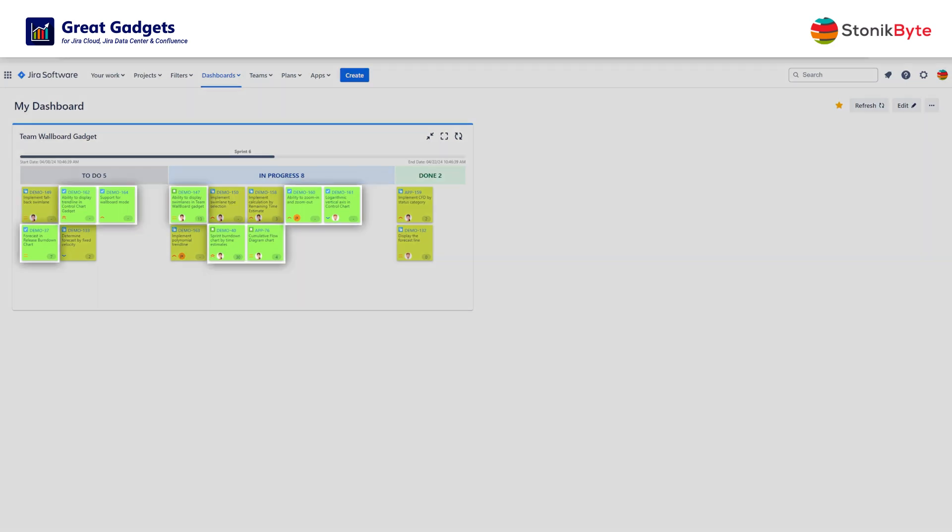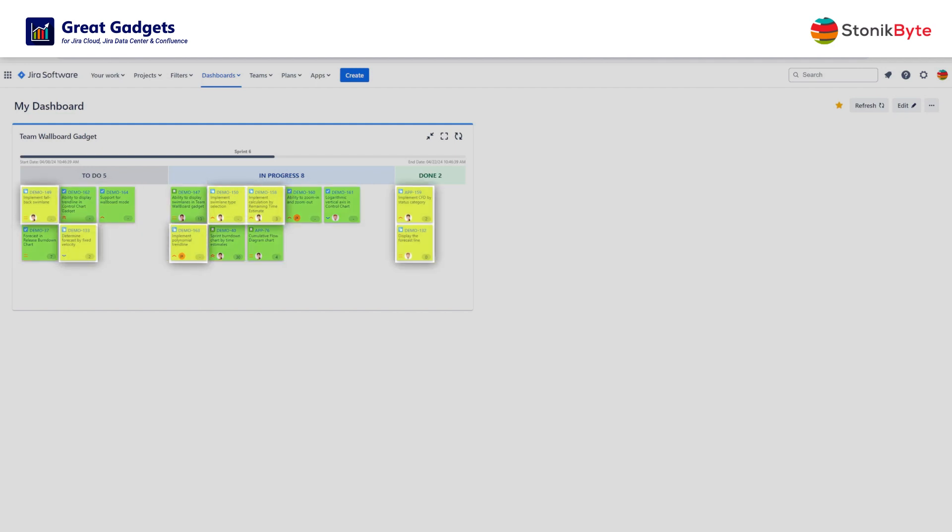The stories and tasks are represented by the green cards, while the subtasks are represented by the yellow cards.